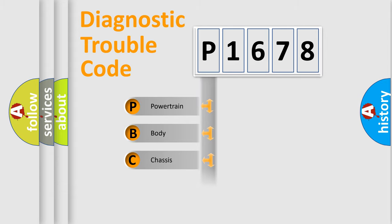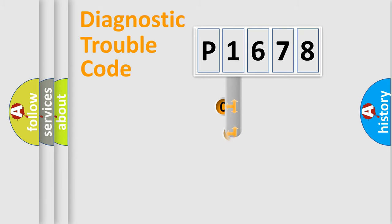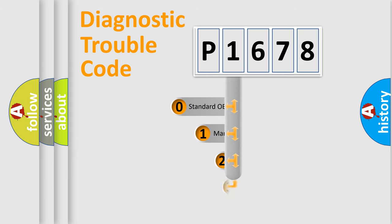Powertrain. Body. Chassis. Network. This distribution is defined in the first character code.